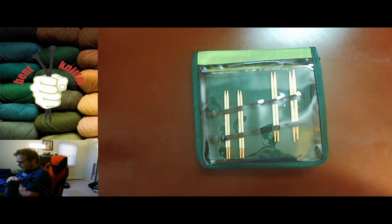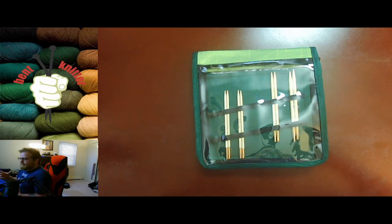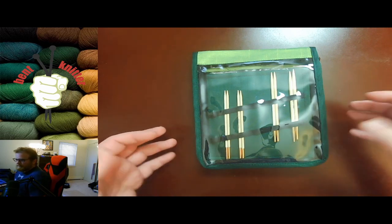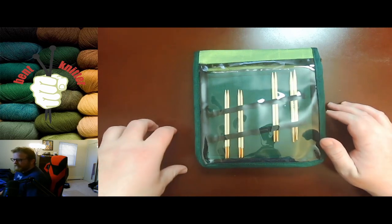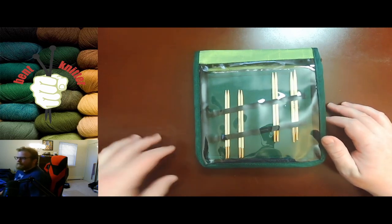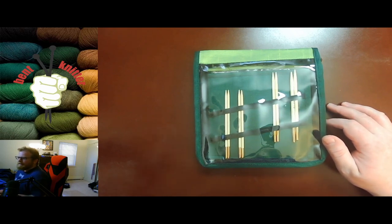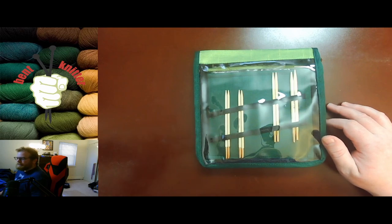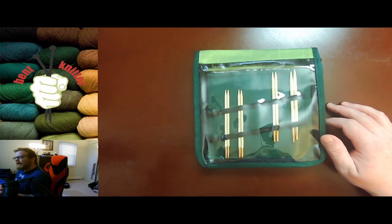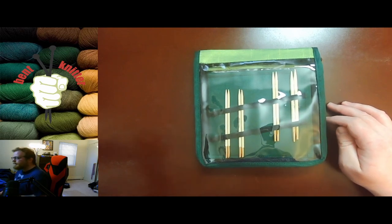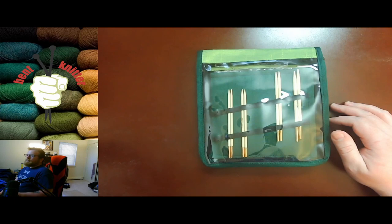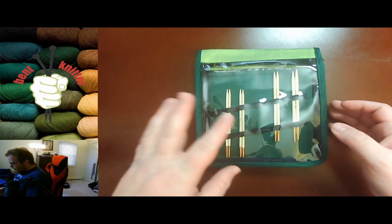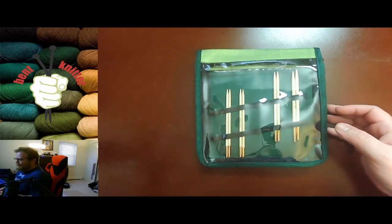I got these from Webs and these are called Knitters Pride Bamboo Set. I will put a description of what I got in the description below, so that way in case you're interested you know where I got them from, what price, all that kind of good stuff.